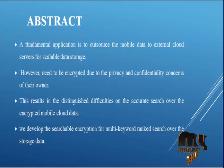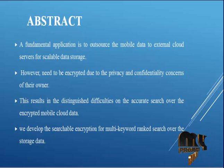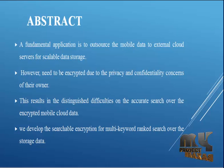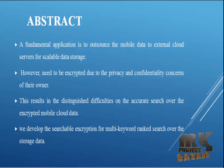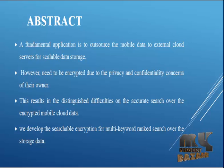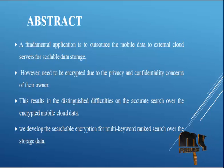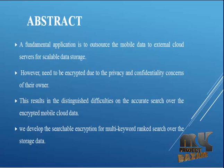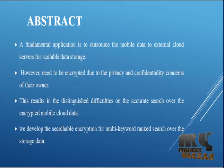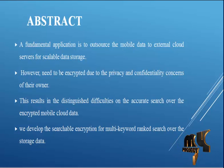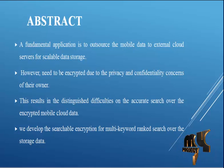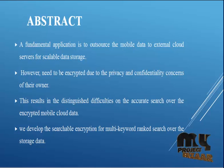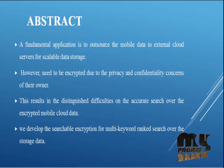Abstract of our project: a fundamental application is to outsource the mobile data to external cloud servers for scalable data storage. However, data needs to be encrypted due to privacy and confidentiality concerns of their owner. This results in distinguished difficulties on accurate search over encrypted mobile cloud data. We develop searchable encryption for multi-keyword ranked search over the storage data.